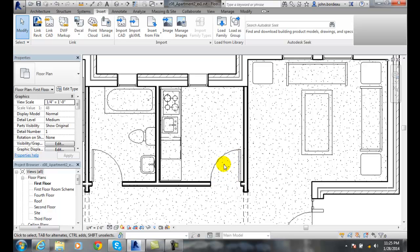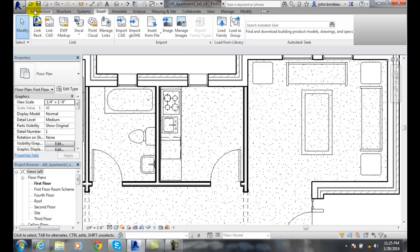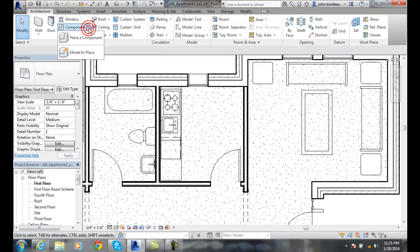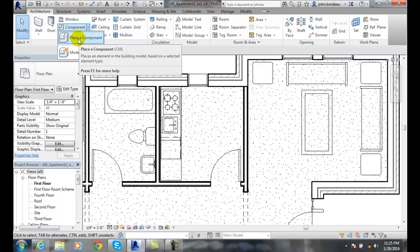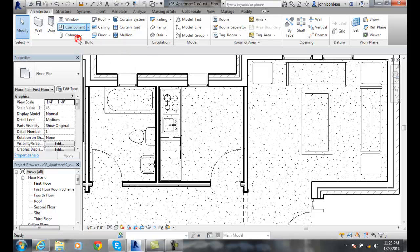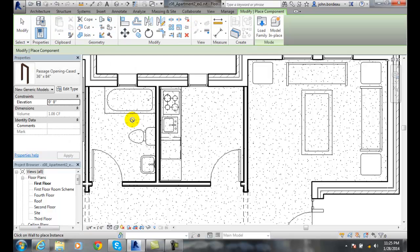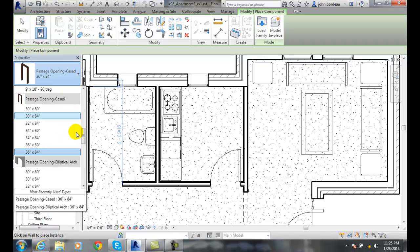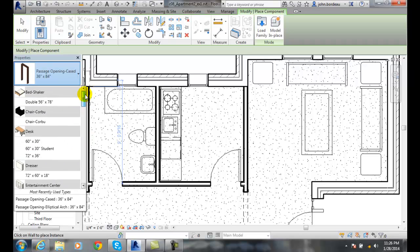Now, next I need to insert those openings in and I'm going to do that by going over to my architecture tab and then I'm going to go over here to component. So I'm going to place a component. So I pick on that place a component and now I go down and I pick on what kind of type of a component do I want.